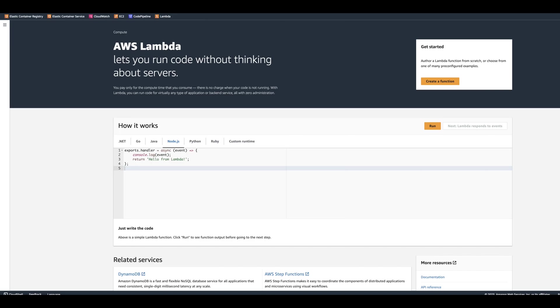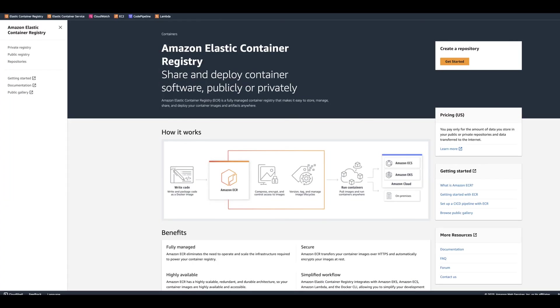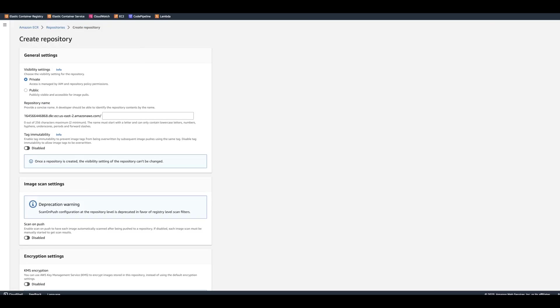Let's go ahead and click on Elastic Container Registry, or ECR. We're going to go ahead and create a repository.